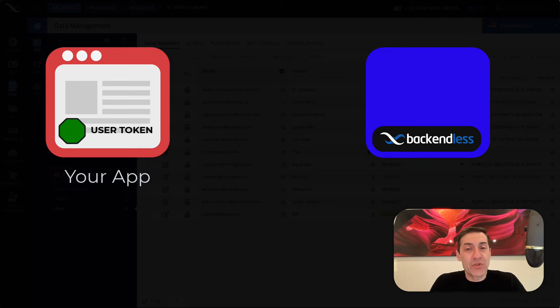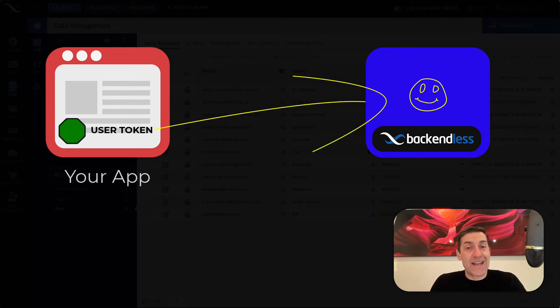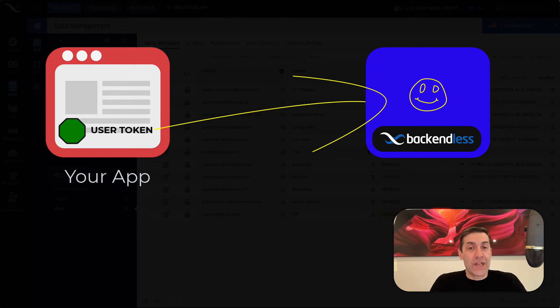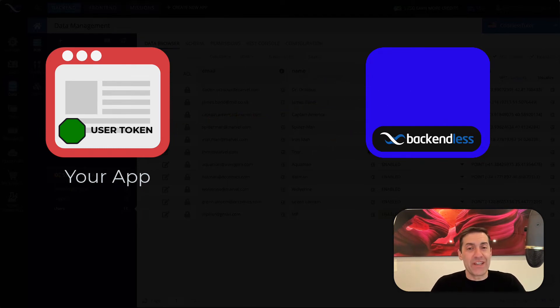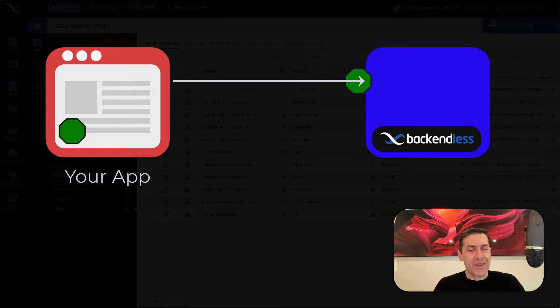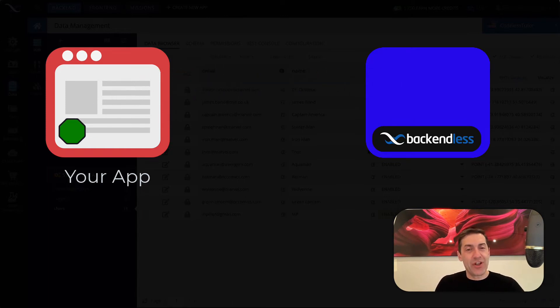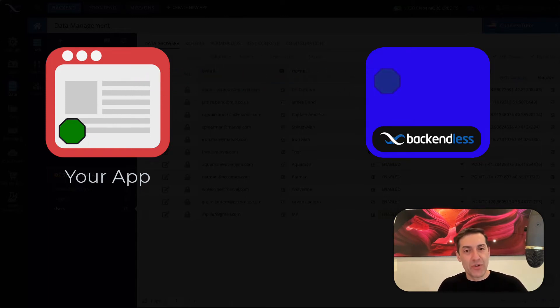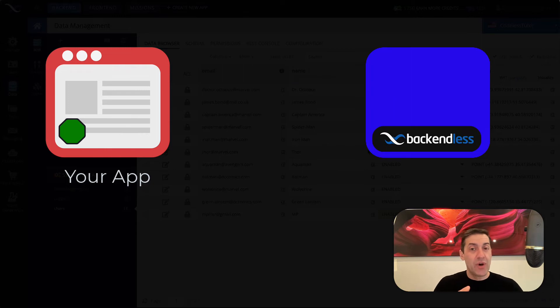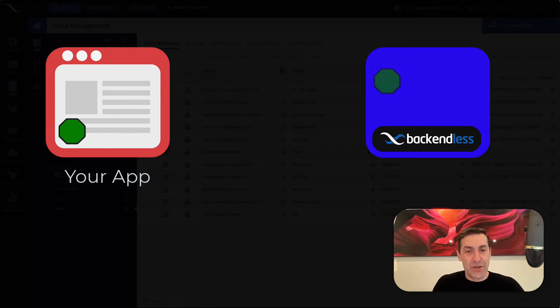And that user token really represents the user's session with the server. What happens after your login is that user token should travel with every single request from the client application to the server to identify that user session.